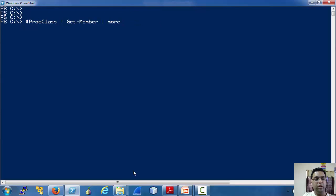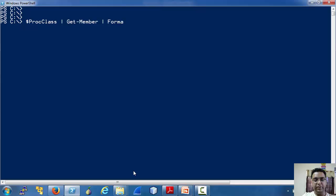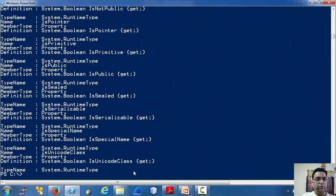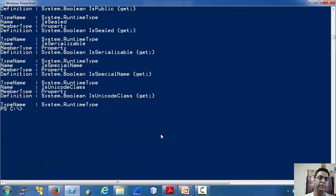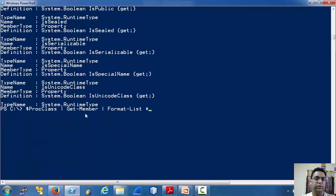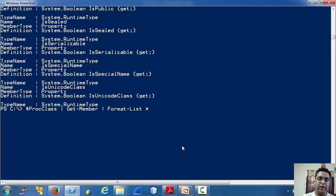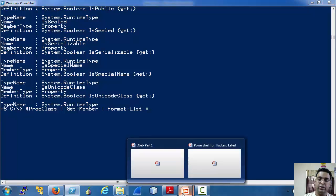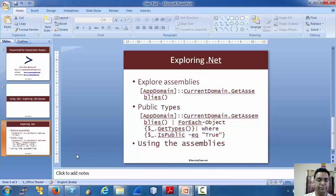Also, here we can use some things we saw earlier like this to get much more details. So this was a quick example of using the .NET classes or assemblies.